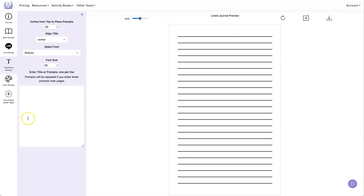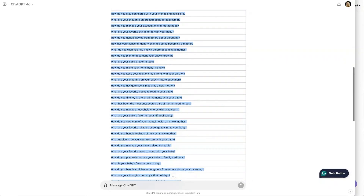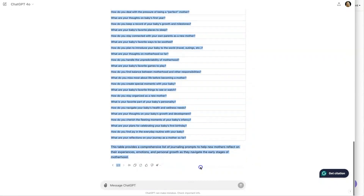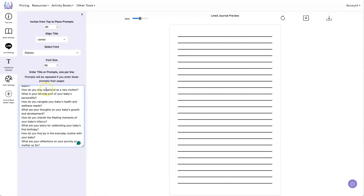Here's the space under Title Word Settings where I can cut and paste the prompts. So I'm going to go back over into ChatGPT, highlight and copy all of the prompts, then go back here and paste the prompts.